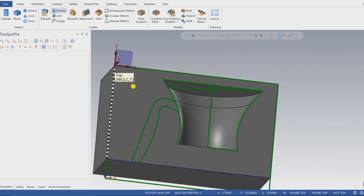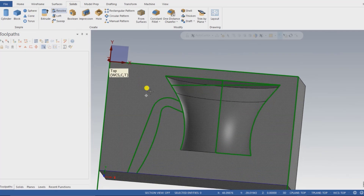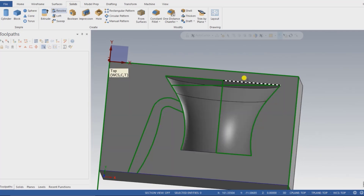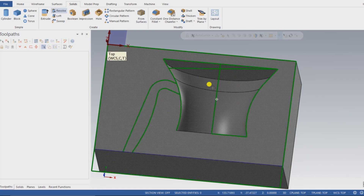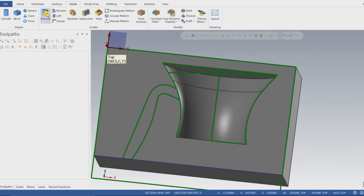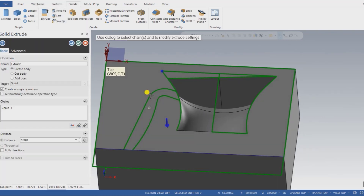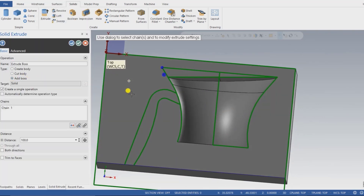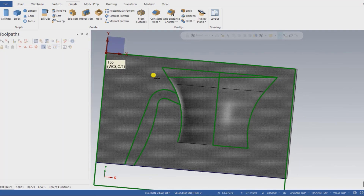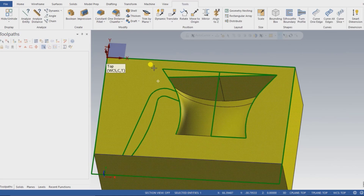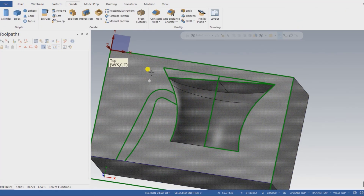The next step is to extrude that one portion as per my drawing. I go into Extrude, select red continuously, blue, and add continuously, then select OK. I create an Add Boss, and my entire surface is created in a single click.